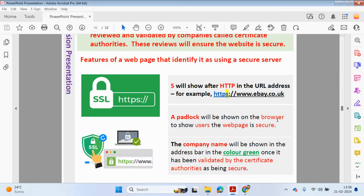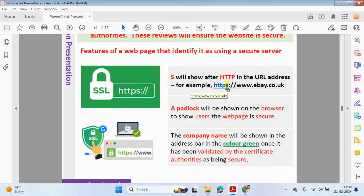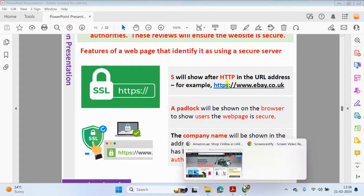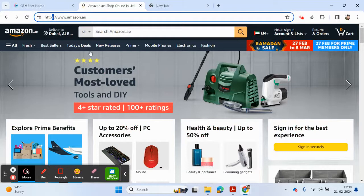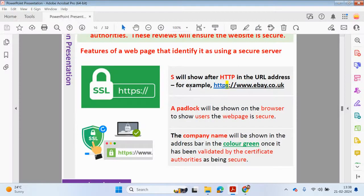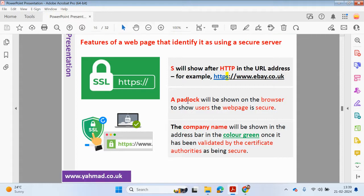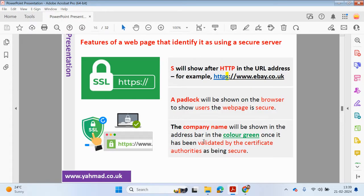What are the features of a webpage that identify it as using a secure server? The S will show after the HTTP in a URL address. If you go back to the Amazon website, you can see the HTTPS protocol is shown, and this will indicate that we are going to be using a secure server. Any data that's been sent and received will be encrypted.